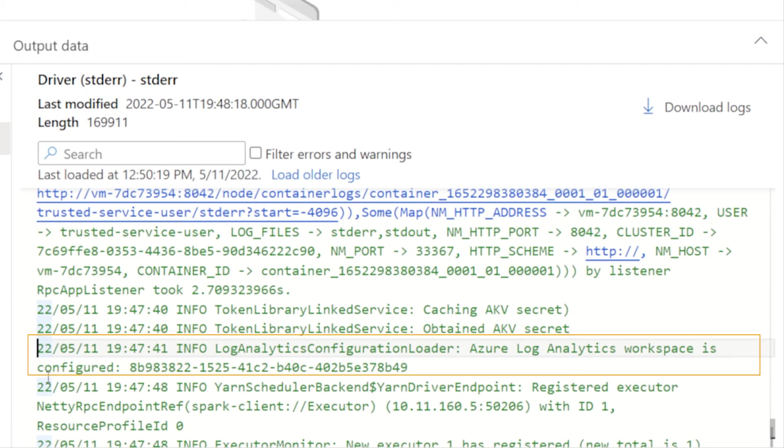That's a sign that it should have worked. From there, it's a matter of just waiting, especially that first time, waiting a little bit of time until it shows up as a table in your Log Analytics workspace. Once that initial table shows up,